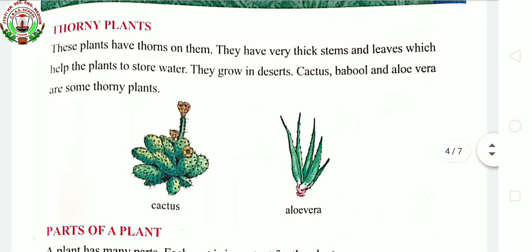Next, thorny plants. These plants have thorns on them and they grow in desert areas. They have very thick stems and thick leaves. The leaves are thick because they live in desert areas — due to the shortage of water, the leaves store water in them. Examples are cactus, babul, and aloe vera.